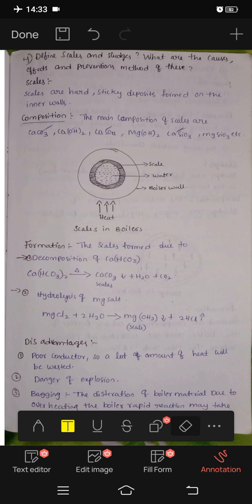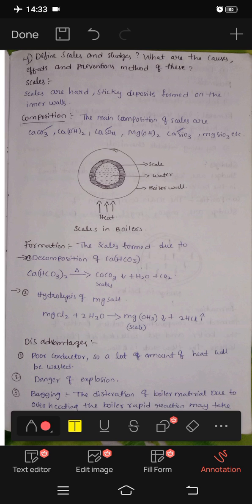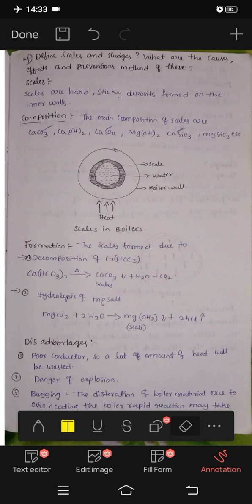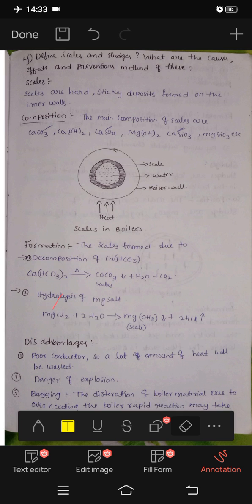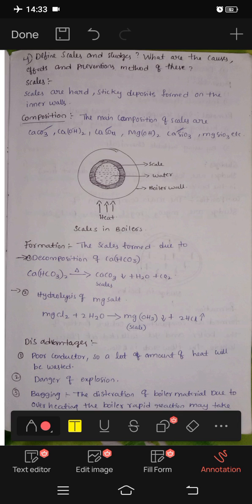We will use the decomposition of Ca(HCO3)2 to explain scale formation. Next, hydrolysis of Mg salt: MgCl2 plus 2H2O reacts to form products.